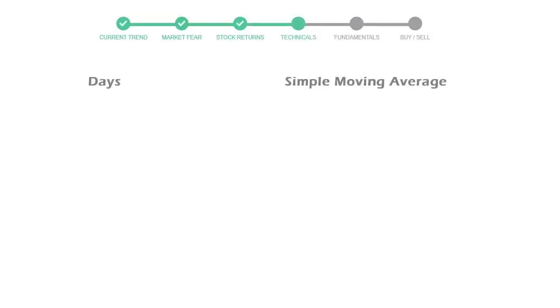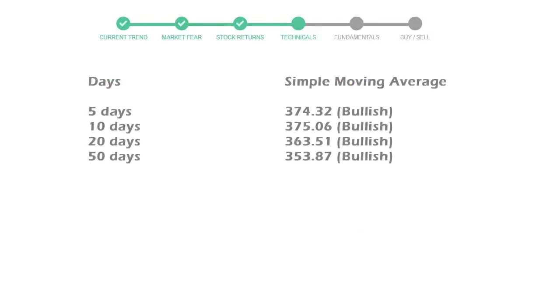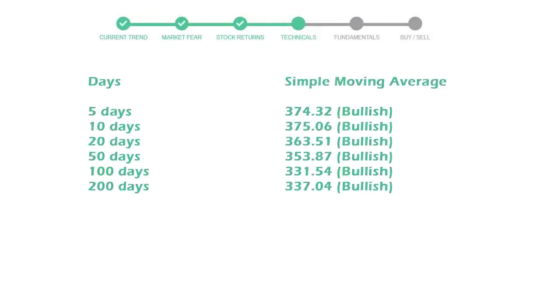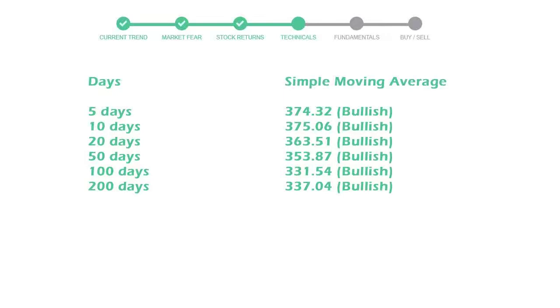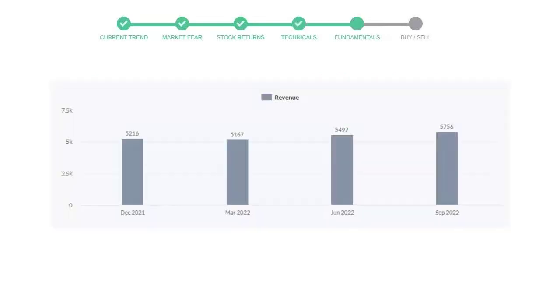Now let's have a look at simple moving average data. Moving averages indicate what could be the next footprint of the stock price in the near future. Five day average is 374 with a bullish indication, 10 day is 375 with a bullish indication, 20 day average is 363 which is a bullish signal.